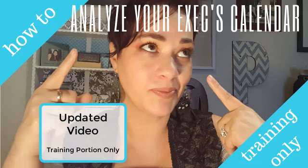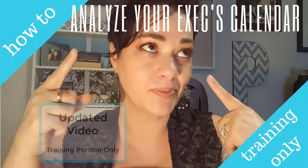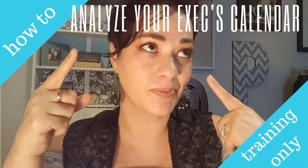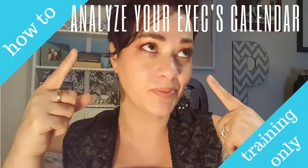Hey everyone, it's Melissa Peoples with Admin Gurus. I wanted to upload an updated version of one of my most popular videos, analyzing your executive's calendar. Let's be honest, that very first video I did, which was actually one of my first videos, the audio quality was nothing short of horrible. I wanted to update this so it has just the training portion. I hope you enjoy it. If you suffered through that first video, this video is just for you. Thank you for all of your love and support.